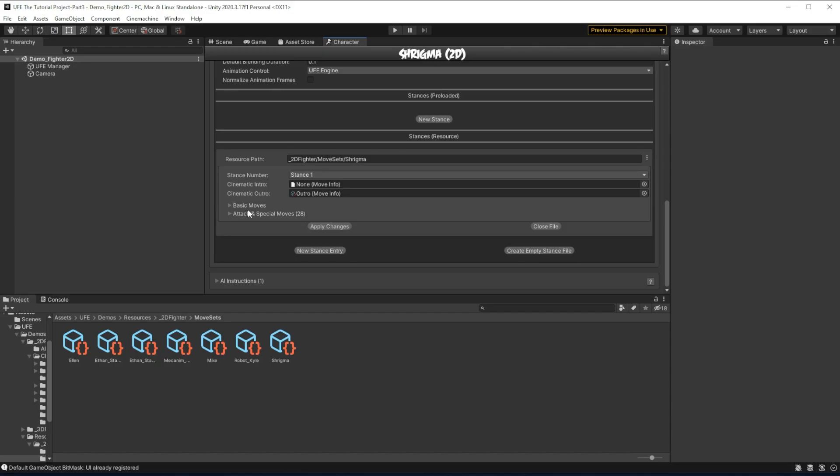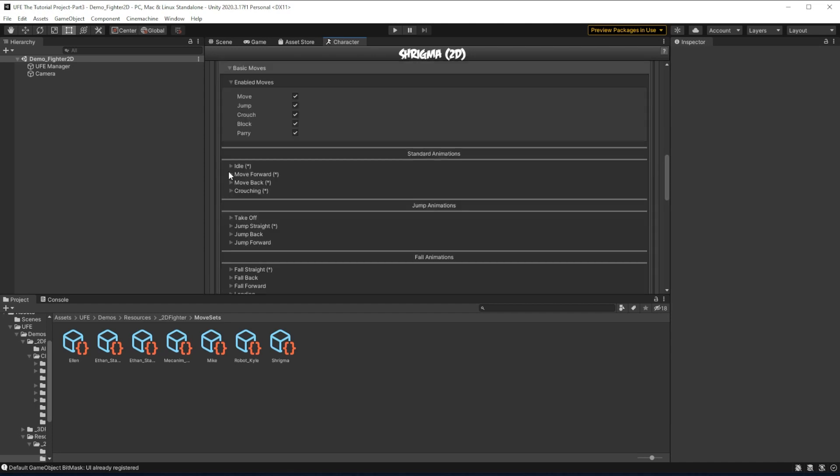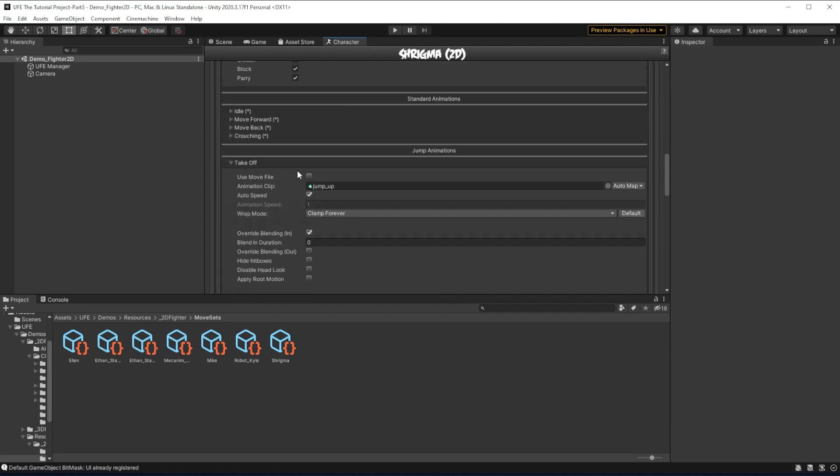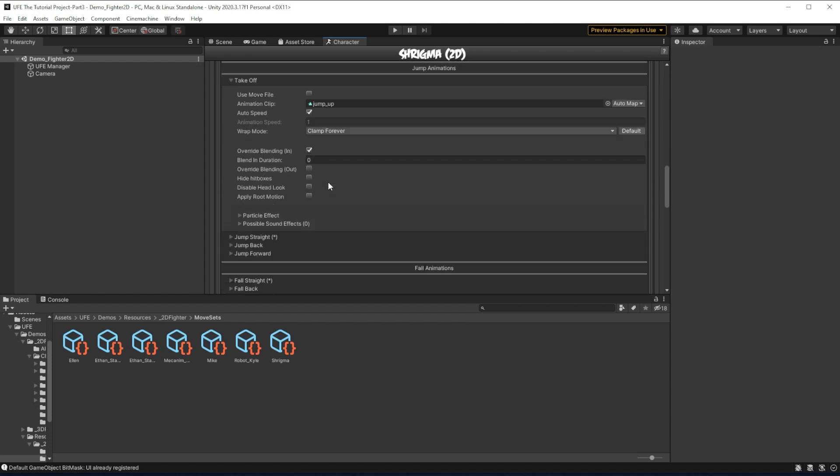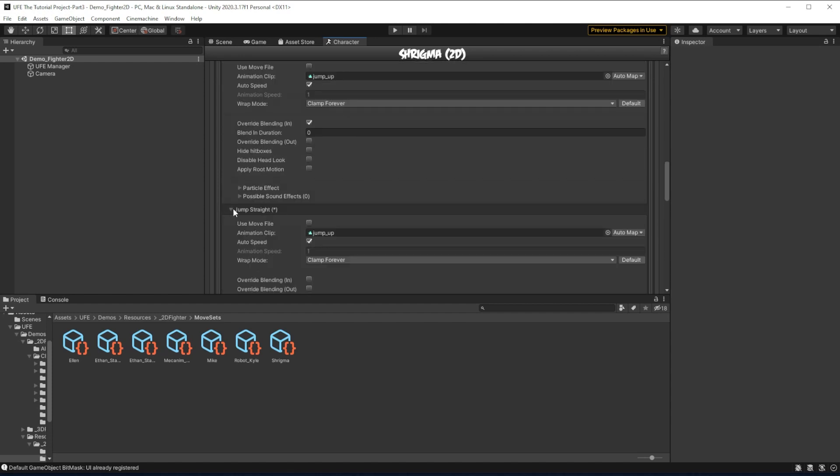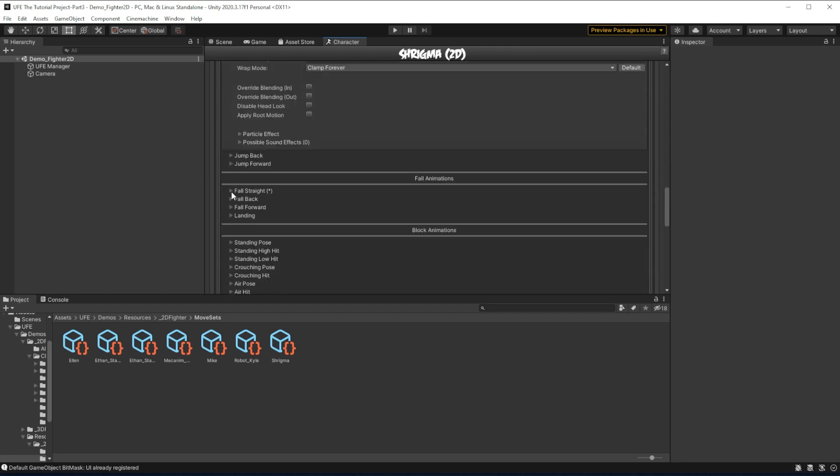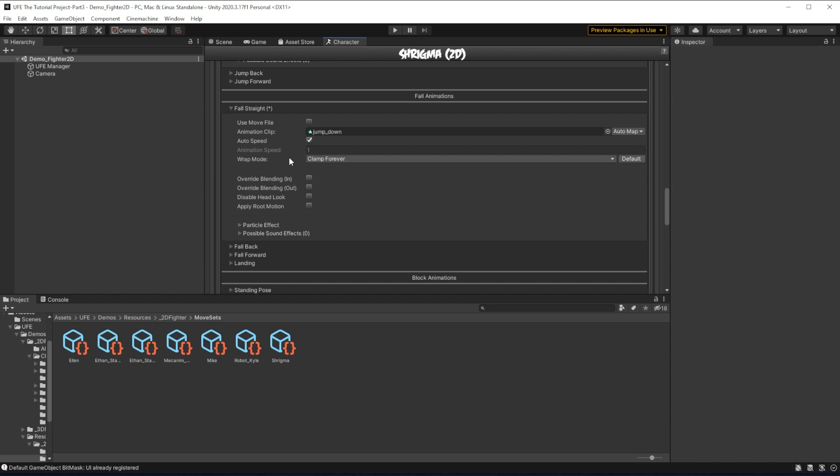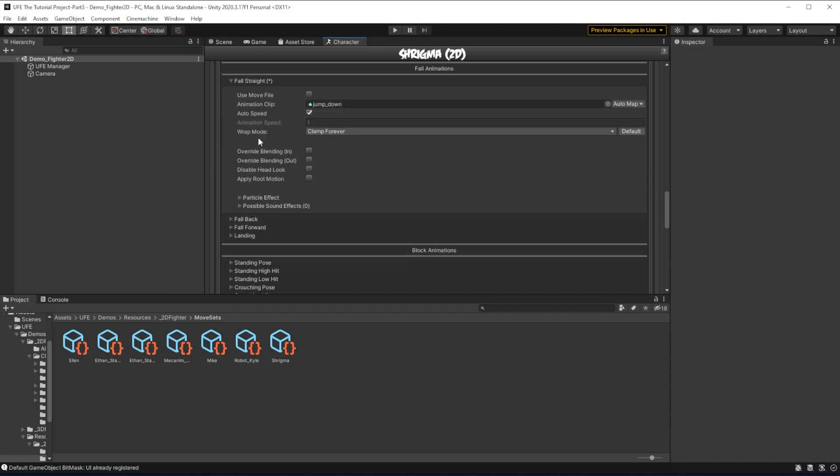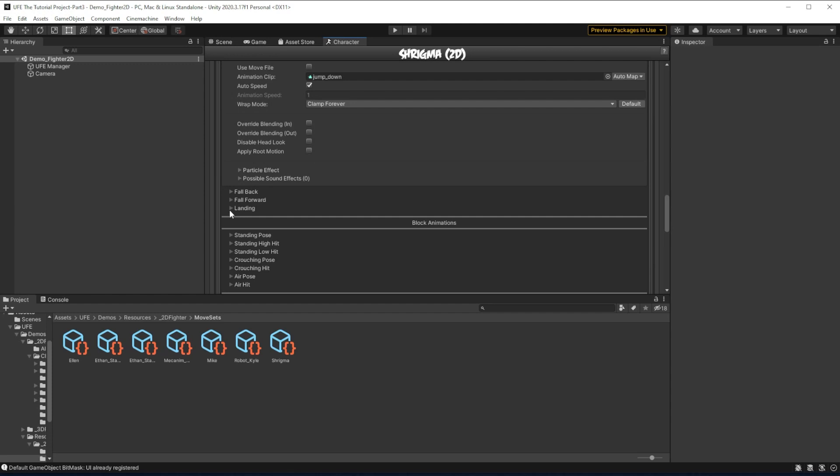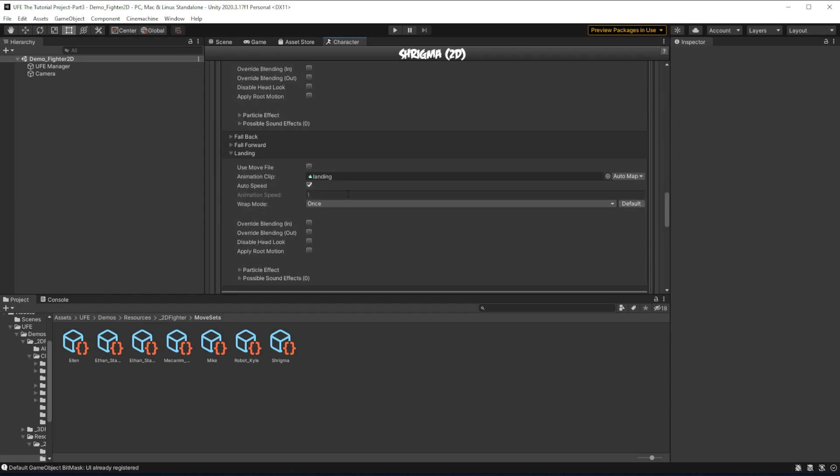For a jump, UFE transitions between four animations. First, we have the takeoff, which is where the character goes from the ground up into the air. Jump straight is the idle animation that loops from the bottom of their jump to the apex of their jump. Then fall straight is the animation that plays from the apex of the character's jump to falling to the ground, and then finally landing is when they actually land on the ground.